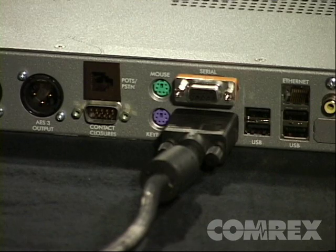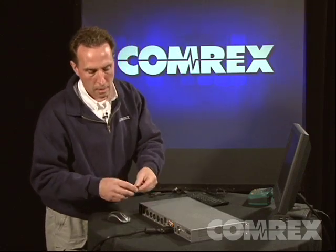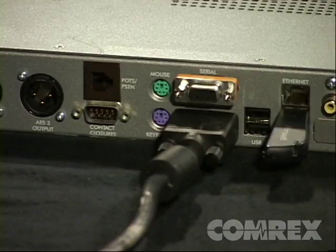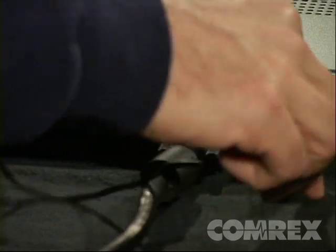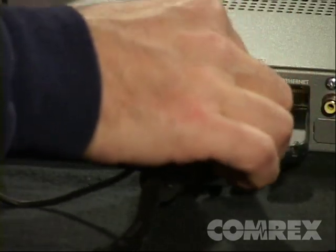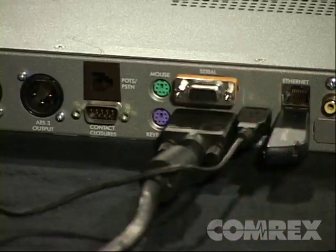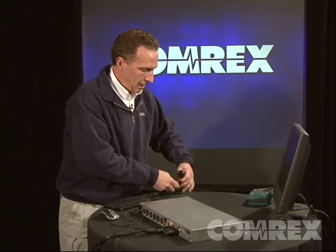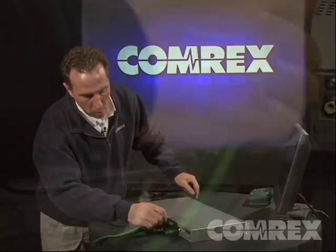Next, we're going to plug in a USB mouse — I have a USB wireless mouse, but you could also use a PS2 style mouse and plug that into the PS2 style connection. Then connect a USB style keyboard. You don't need to have both, but it is helpful for configuration purposes. Next, we're going to connect our IP connection into the Ethernet port.